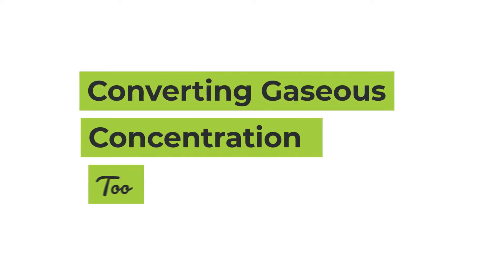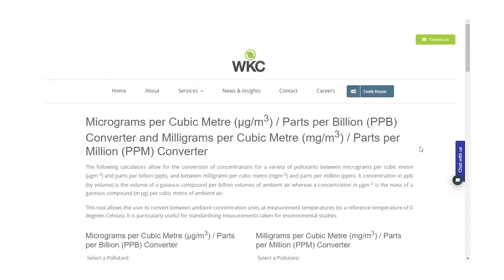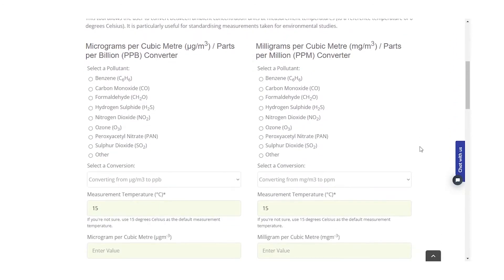Don't forget to always state the reference conditions of temperature and pressure when using micrograms per cubic meter. For quick conversions between micrograms per cubic meter to parts per billion, or from milligrams per cubic meter to parts per million and vice versa, we've developed a free-to-use conversion tool available on the toolsroom page of our website. Our free online tool allows the user to compare measurements of concentration in milligrams per cubic meter or micrograms per cubic meter directly to an ambient standard. We've also created a short instructional video on how to use this tool, and you'll find a link to the tool as well as the instructional video in the description box below.